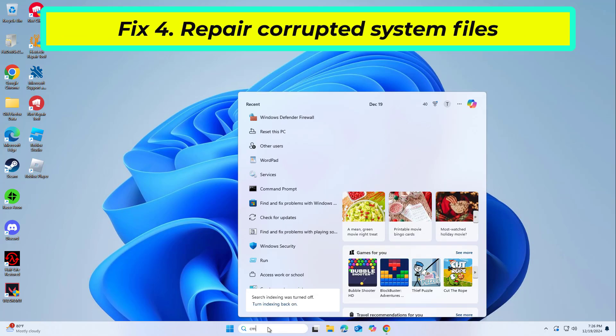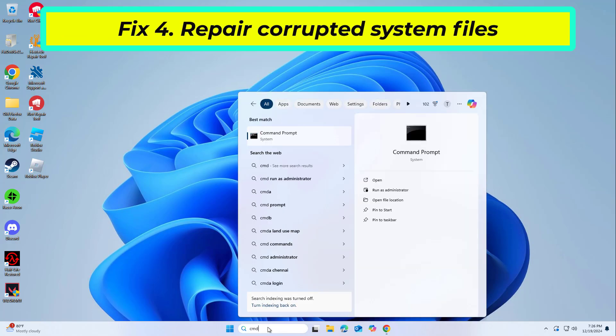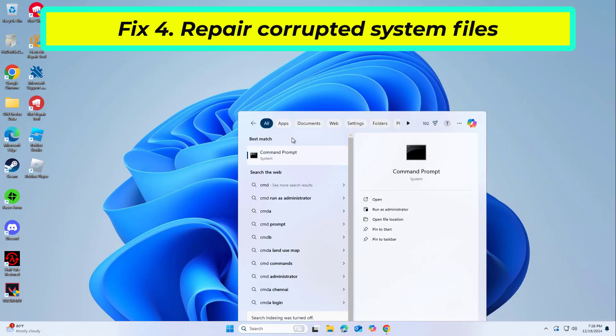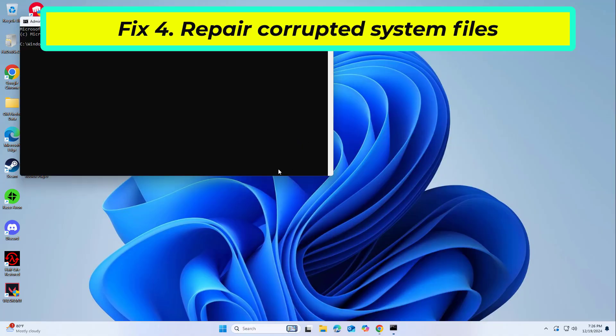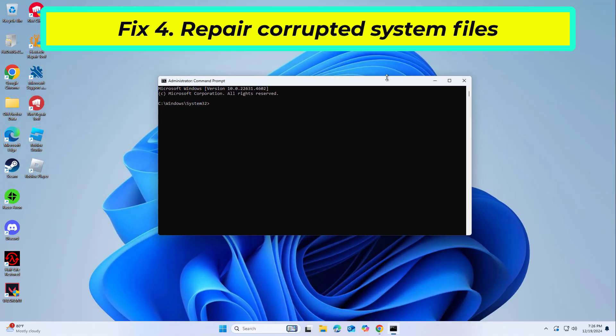Open Start and type CMD. Right-click Command Prompt and click Run as Administrator. Copy and paste the command that you will find in the description of this video.